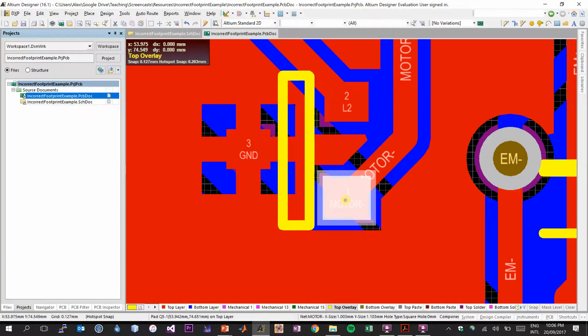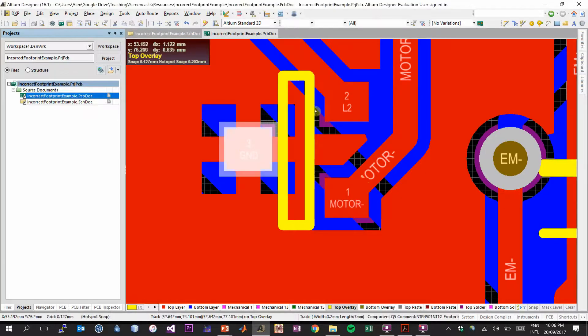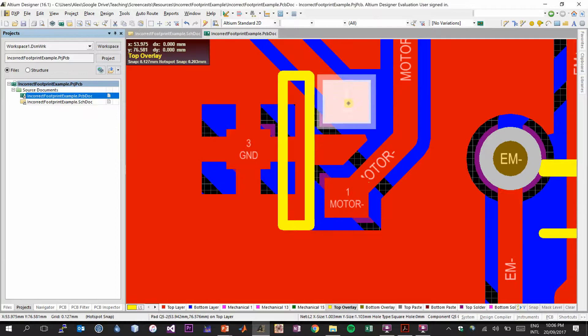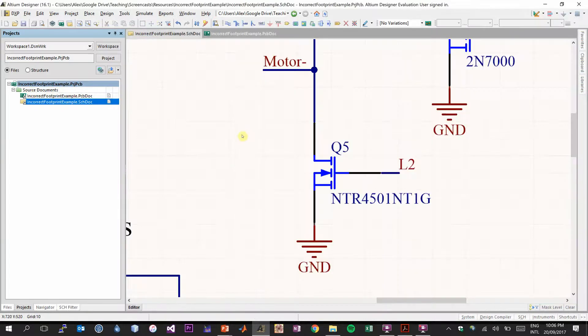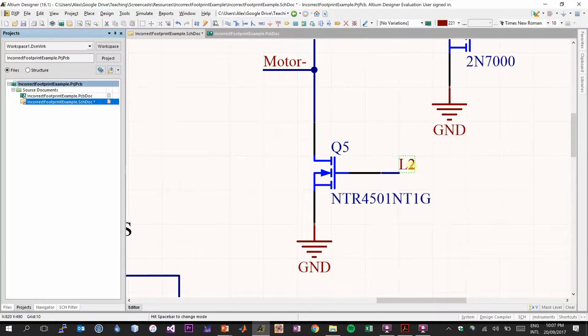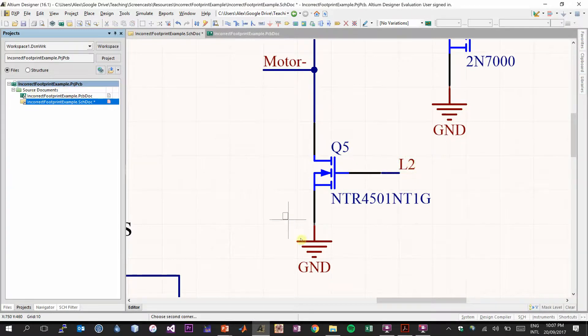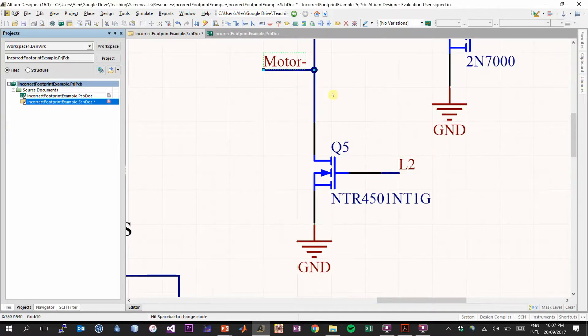So if we look at our PCB, we expect this to be the gate, this to be the drain, and this to be the source. And so we need that to match up to what we have in our schematic to make sure that the signals are correct. So looking at a schematic, this side of the transistor is the gate, and the gate needs to be connected to L2. And then the source is this side, which needs to be grounded. And the motor minus is our drain.